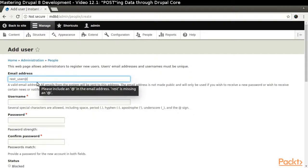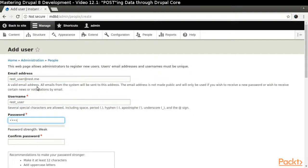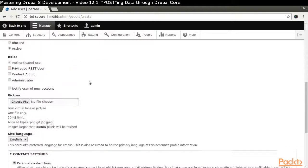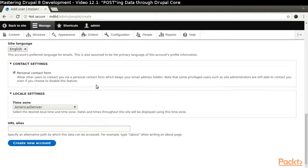For the sake of simplicity, we are going to create a user named REST_USER and assign the password REST_USER. Please do not do this on a live site.